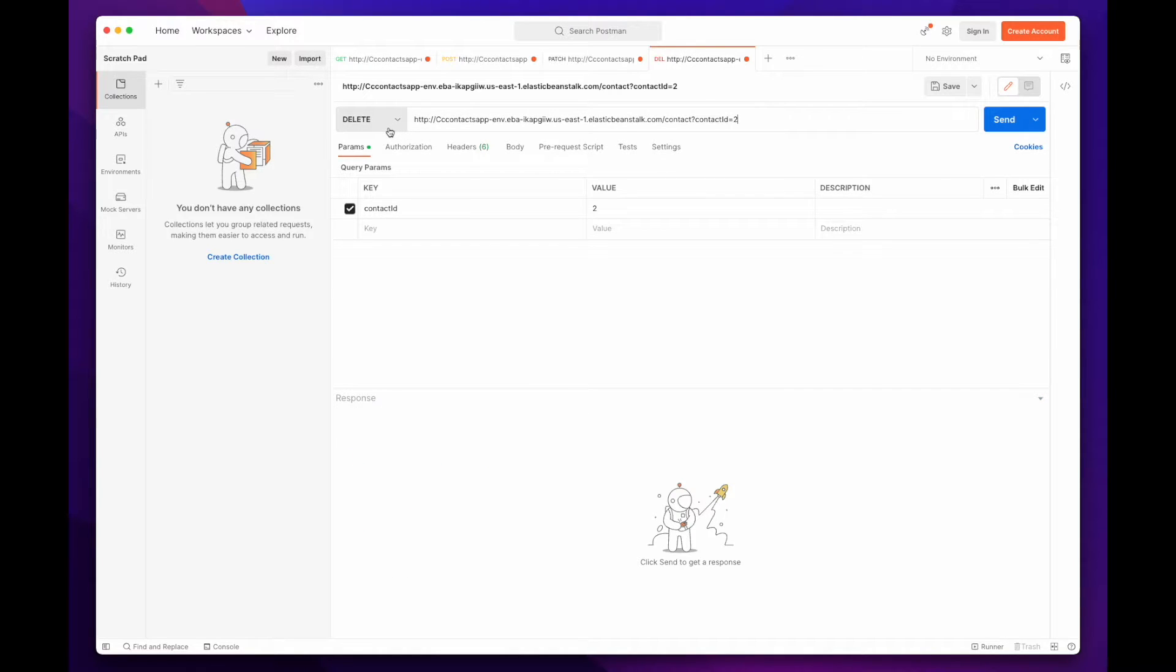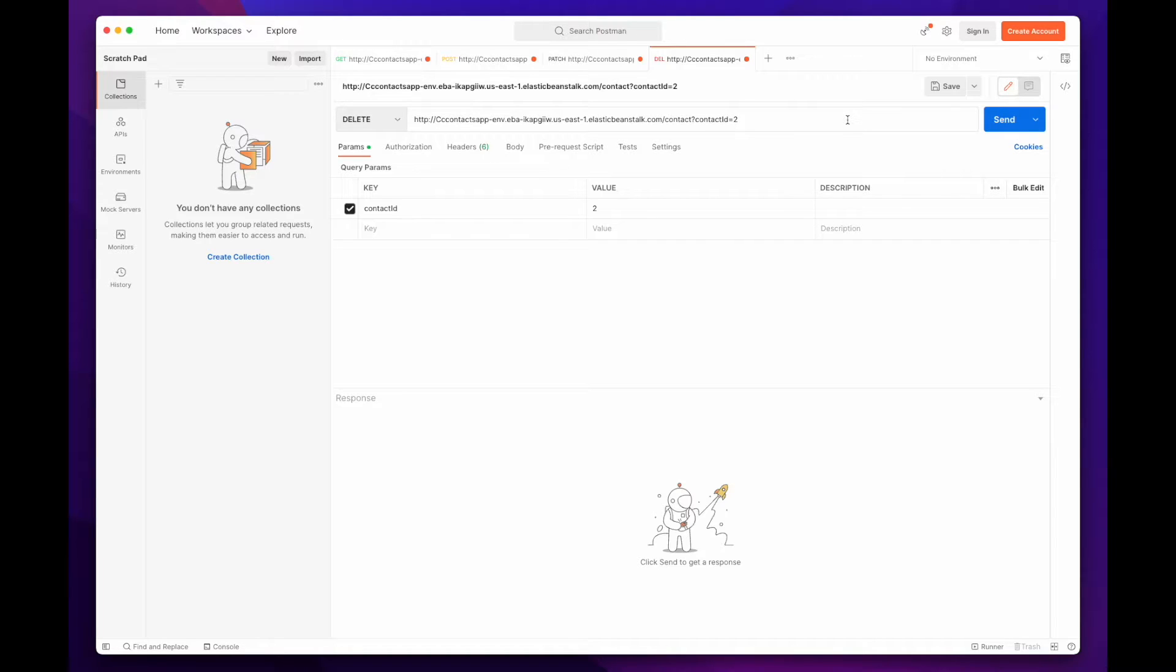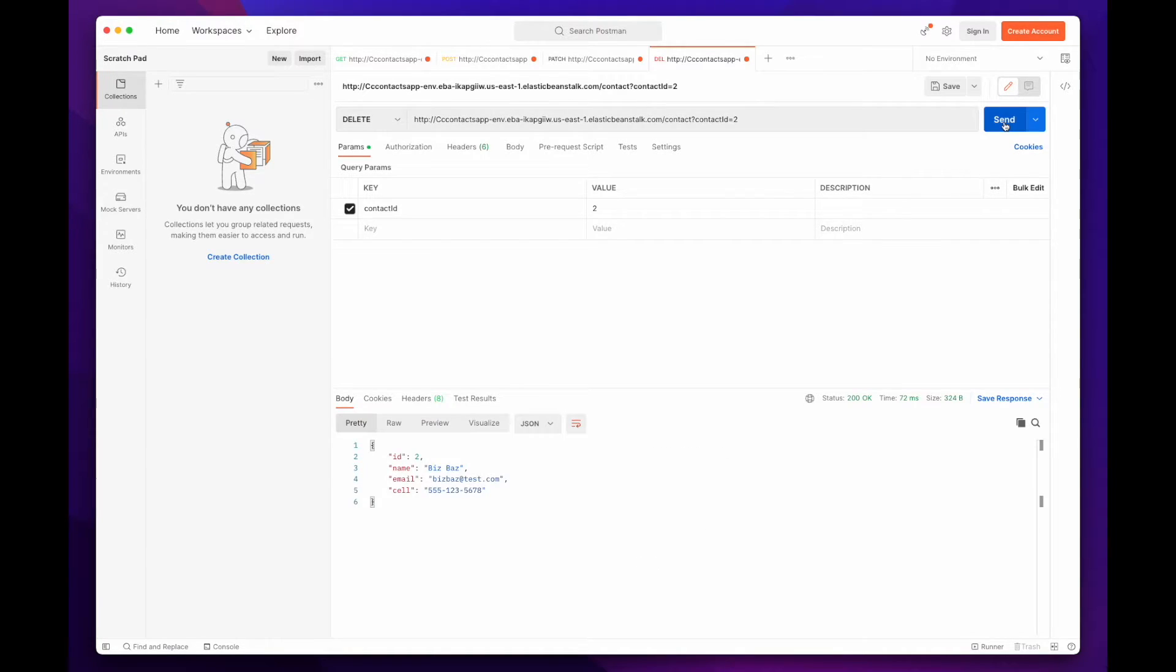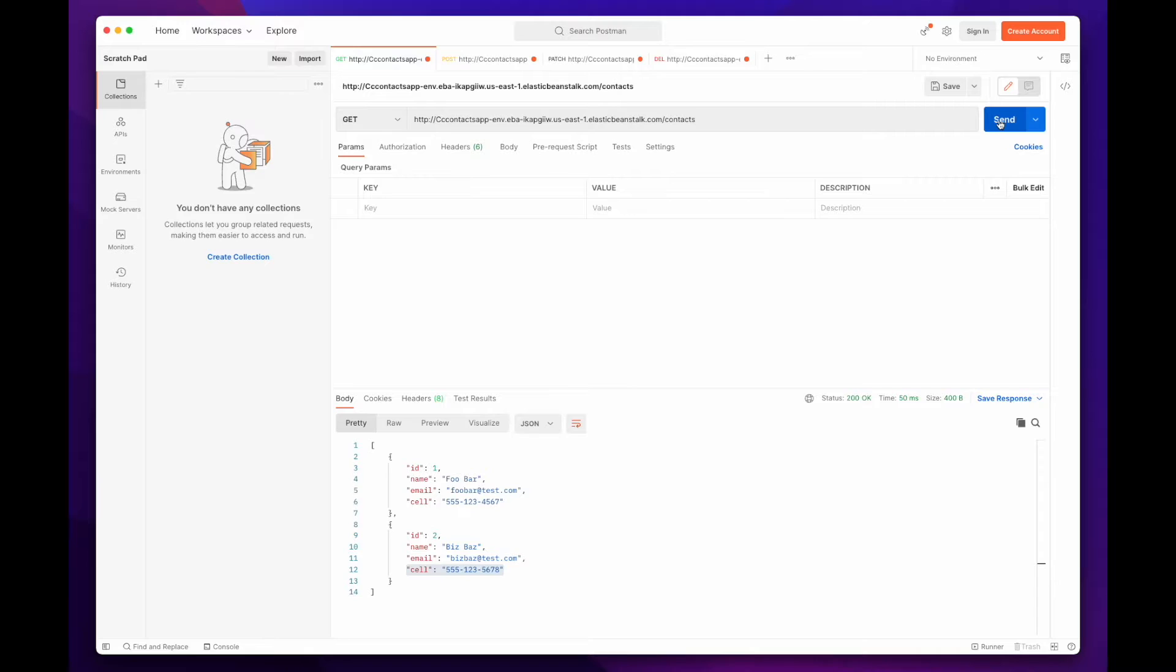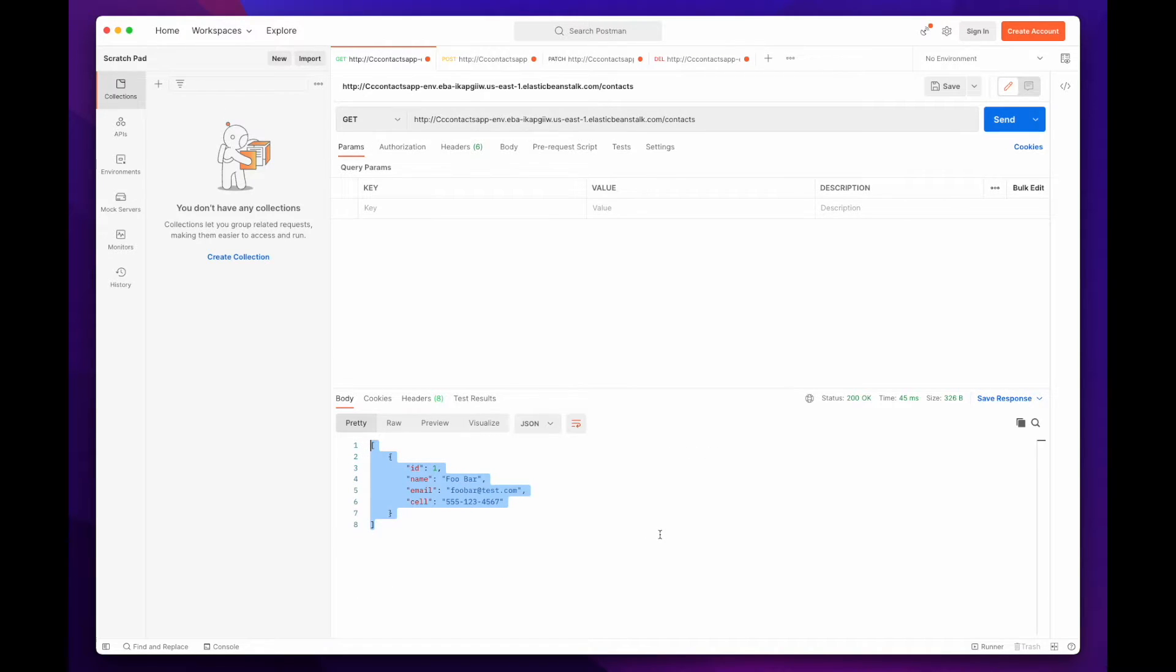And finally, I'll make a DELETE request to the contact route, passing the contact ID of the new contact we just added. And the GET request confirms we now only have one contact in the database.